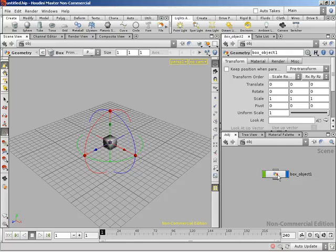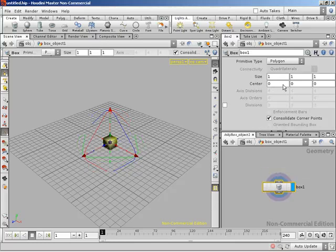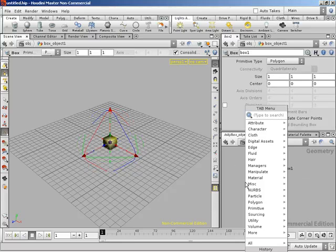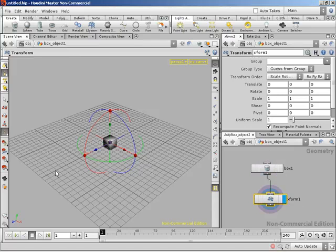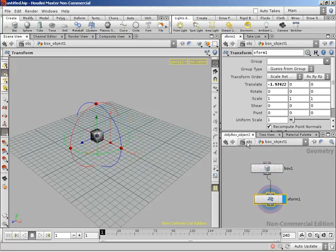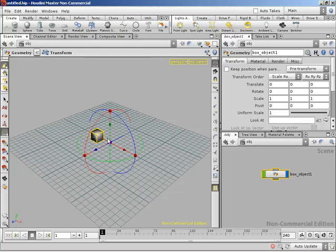One of the nodes I can use at the geometry level is a transform node. I'll hit Tab, type 'transform,' select the transform node, drop it down, and tie the output of box one to the input of Xform one. Now I have translate, rotate, and scale — so I can translate my geometry around. Going back up to the object level, the pivot point is still at the center of the world. I have not changed its pivot point here — this is the pivot point for the object, not the various pieces of geometry that make up the completed model.